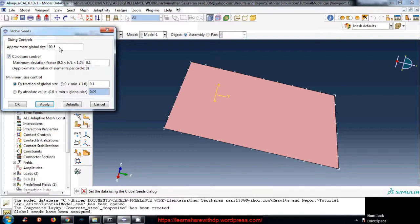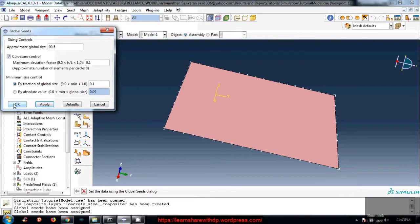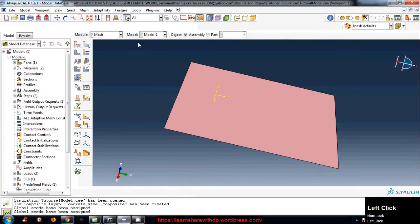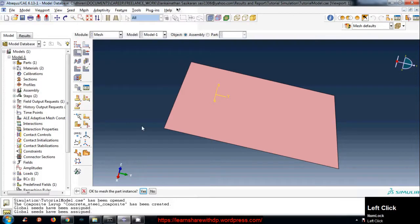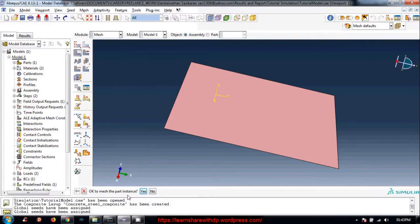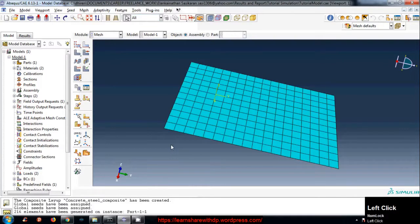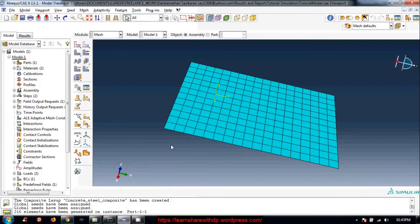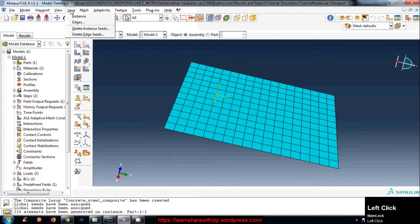Just look at that. Now let's click okay and go to mesh instance and okay to mesh the part instance. Hit yes. This is how we mesh the part. This is so easy.